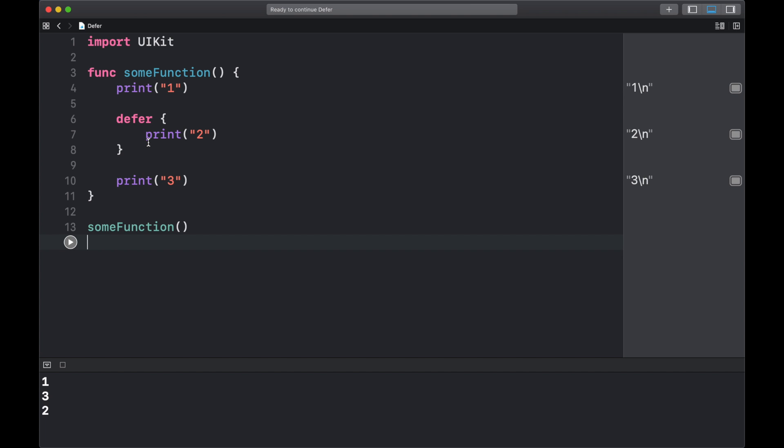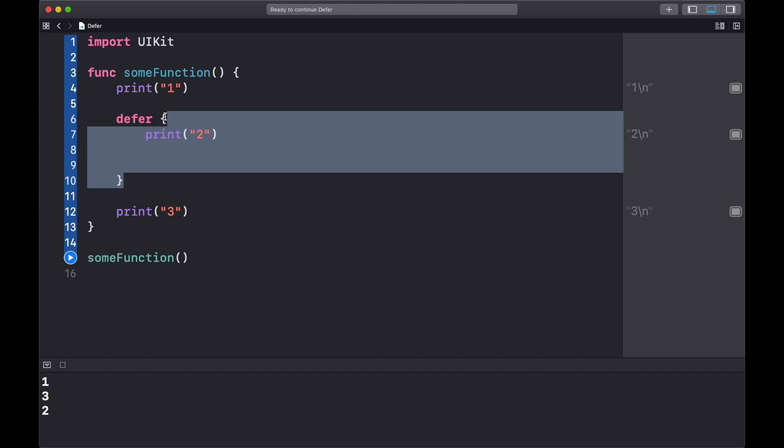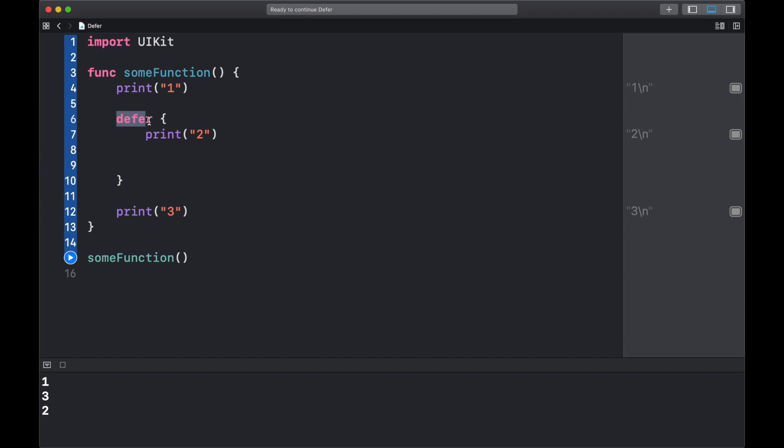Basically what it does is that whatever code we have inside this block of code after the defer keyword will be executed last in the function.